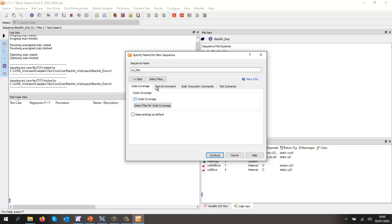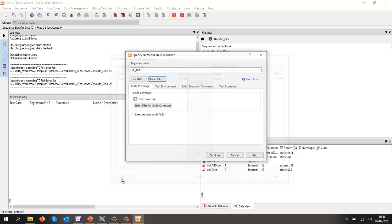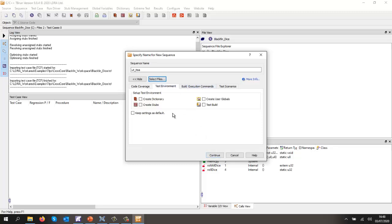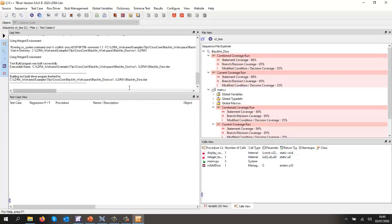I want coverage. I'm going to select just the main. And let's create any stubs. In case we need any stubs, we'll create user globals and we'll do a test build. So that's now done the test build. So that's good. So there was a function that was missing, so automatically that has been stubbed.